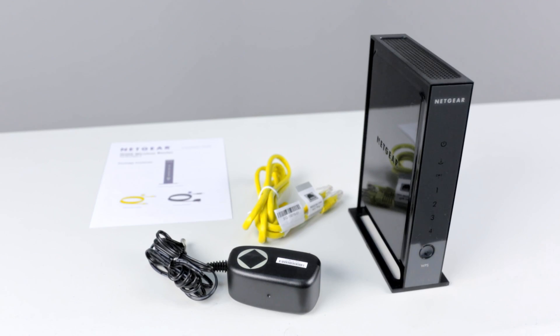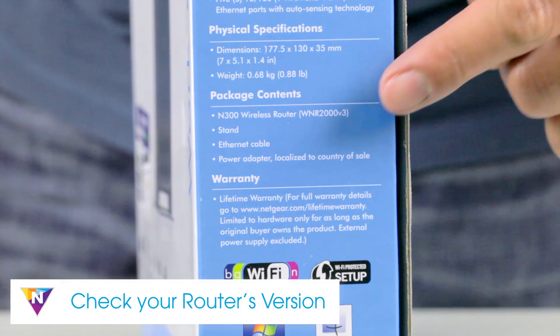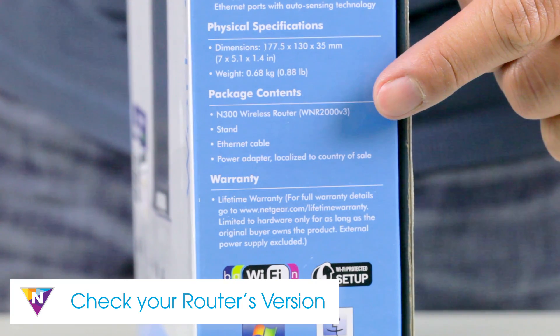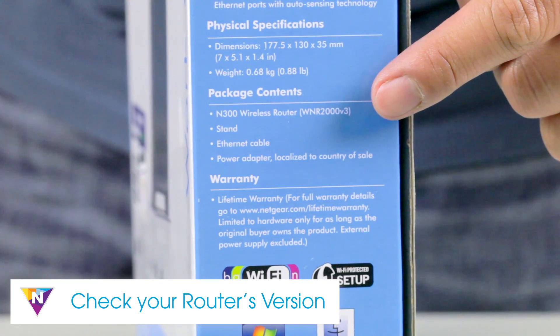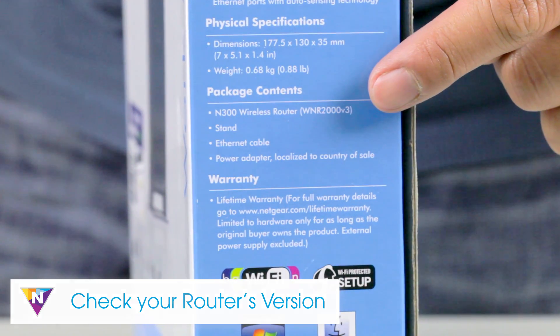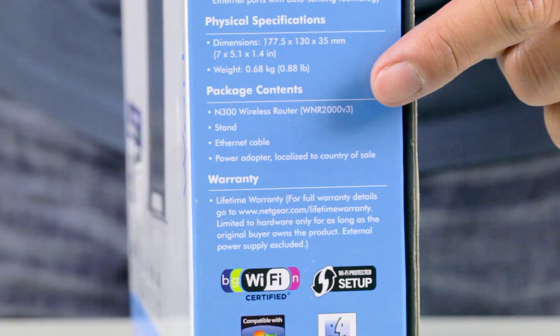Some earlier Netgear N routers used Smart Wizard for installation. So before continuing, check the description below to confirm that this video will support your specific router model.